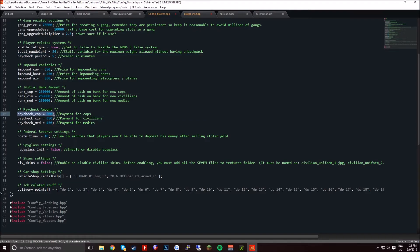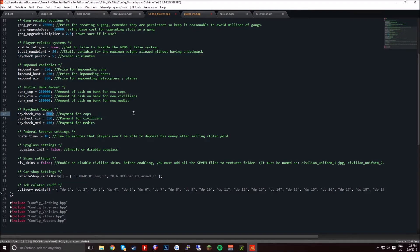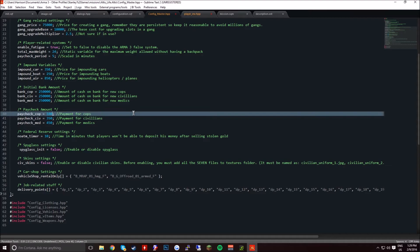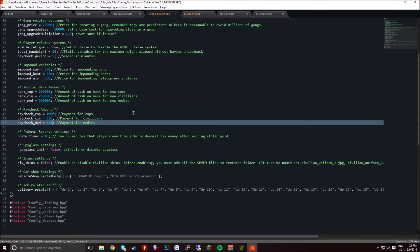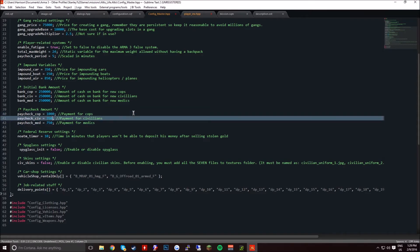Paycheck cop, this is how much they receive, like I said. So they can receive $1,000, medics can receive $750, and civs can receive $450, because they're not really doing a job.